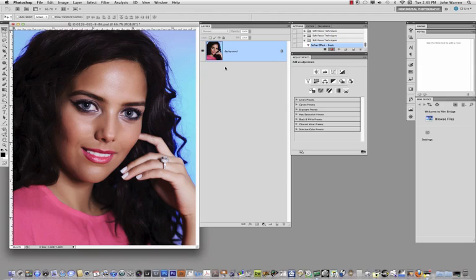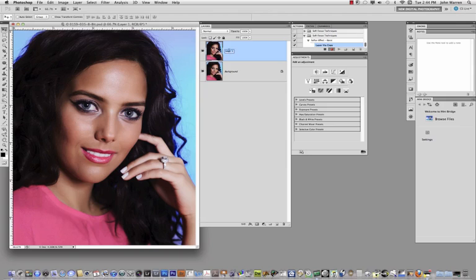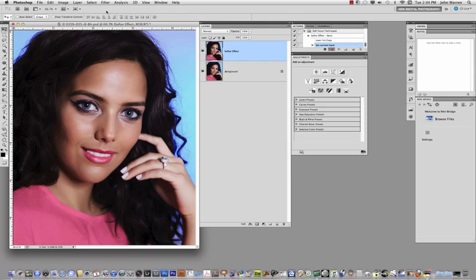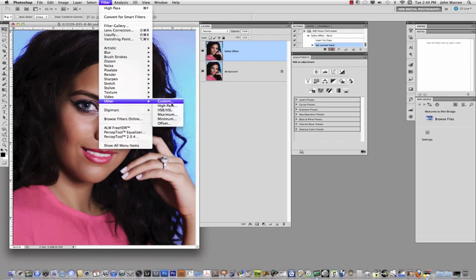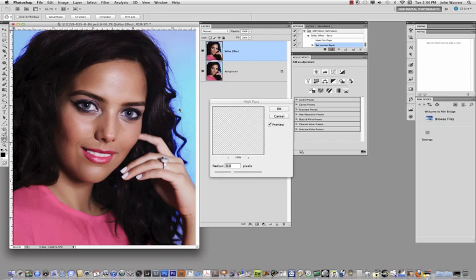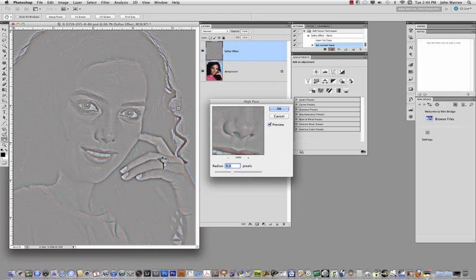Now the first thing I need to do is I need to make a duplicate of my background layer, so in order to do that the easiest way to do is command or control J to give me that. I'm also going to name this soft tar effect. And the first step of creating this thing is to go in the totally opposite direction where we want to go. I know it sounds ridiculous, but sometimes this is what we need to do. So we're going to go under filter and we're going to come down to other and we're going to choose high pass. As I did in class, I chose a value of 9.